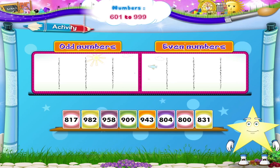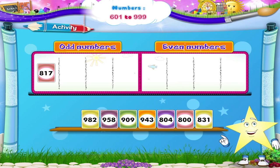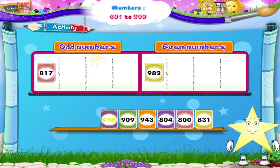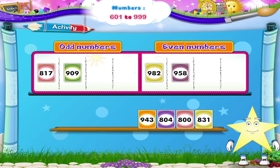Let's look at the first number. It is 817. It has 7 in the units place. So 817 is an odd number. Next is 982. Is it odd or even? Yes, 982 is an even number as it has 2 in the units place. The next number is 958. It is an even number. The next number card is 909. Can you answer this, Sari? Yes, 909 is an odd number.